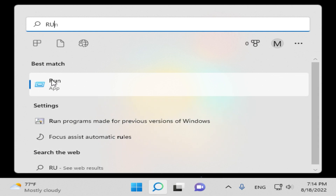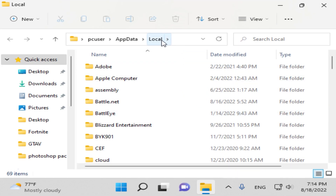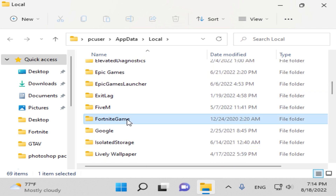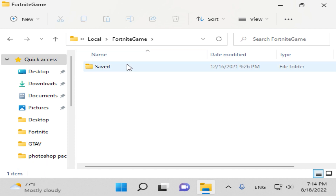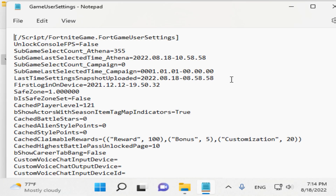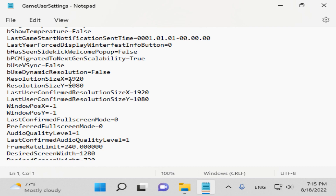Now we need to apply this resolution in Fortnite. Open Run and type '%localappdata%' then click OK. This will take you to the local folder where the Fortnite game folder is located. Open the Fortnite game folder, go to Saved, then Config, then WindowsClient. Open the 'GameUserSettings' file and scroll to find the resolution size settings.